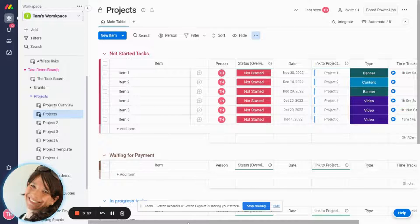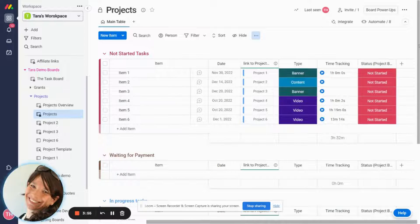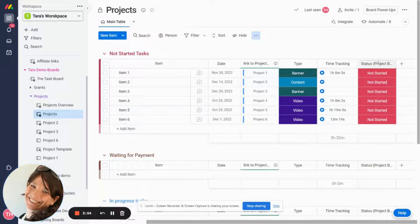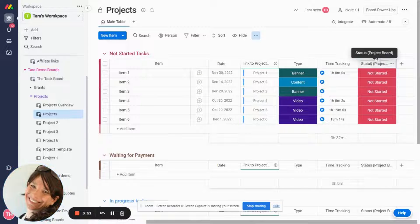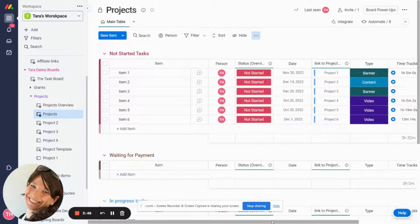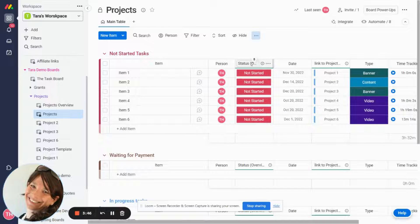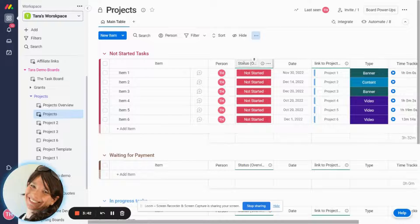So the way that you do this is you need to set up two status columns. So I have one status column that's actually on my projects board but I'm not going to use this. I can even hide it or restrict viewing of it and then I'm going to have a status column that I'm pulling as a mirror from my overview board.